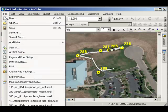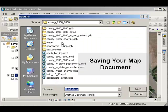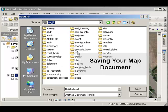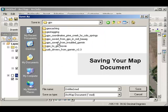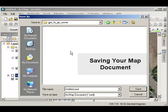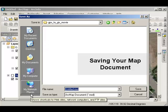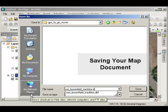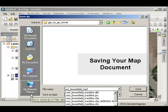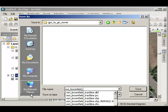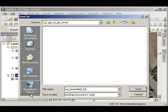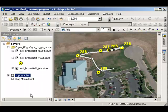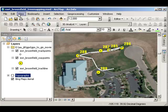The last order of business is to go ahead and save this map document. Again, navigate to the location. In my case, I've stored it in a GPS folder, and I've got it as part of the GPS to GIS movie. I'm going to call it esri-broomfield-tremapping.mxd. That's my map document. Great. Now I can come back to this, and here's my name right here at the top of my ArcMap session.